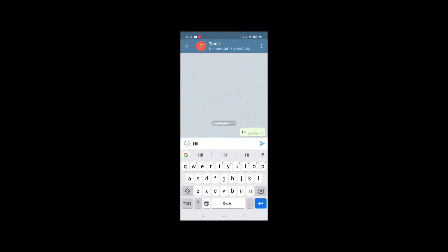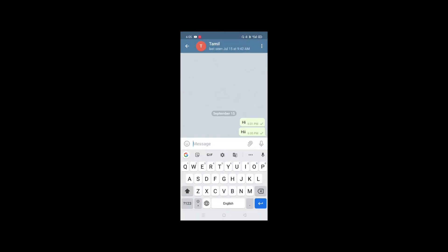The fourth feature is Send Without Sound. If you want to send a message but don't want to disturb your friend with a notification sound, you can use this option. If you click this, you can send the message and the recipient will not hear a notification sound.